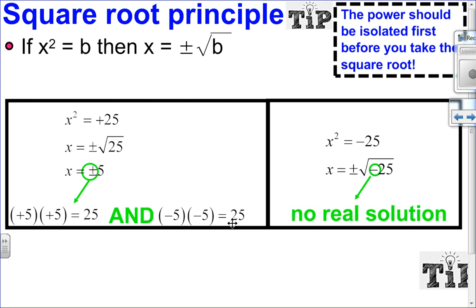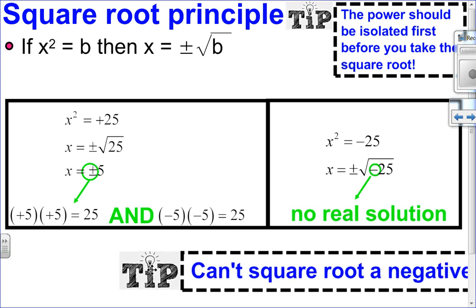We can't talk about taking the square root of a number without mentioning that you cannot take the square root of a negative number in the real number system. So when you have x squared equals negative 25, that will not have a solution.